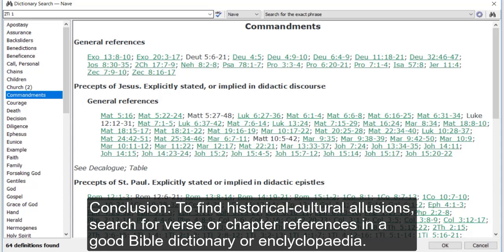I hope you found that helpful. So the recommendation to investigate historical and cultural allusions in a passage: Choose a good Bible dictionary or encyclopedia and search for references to your chapter or to a particular verse in your chapter and read some of the articles that pop up.